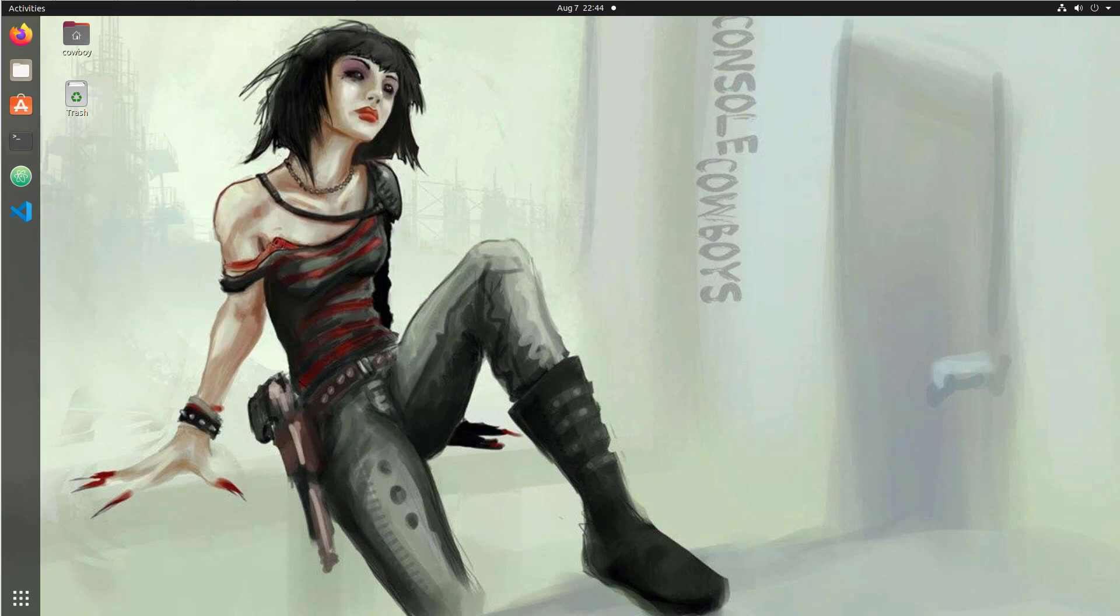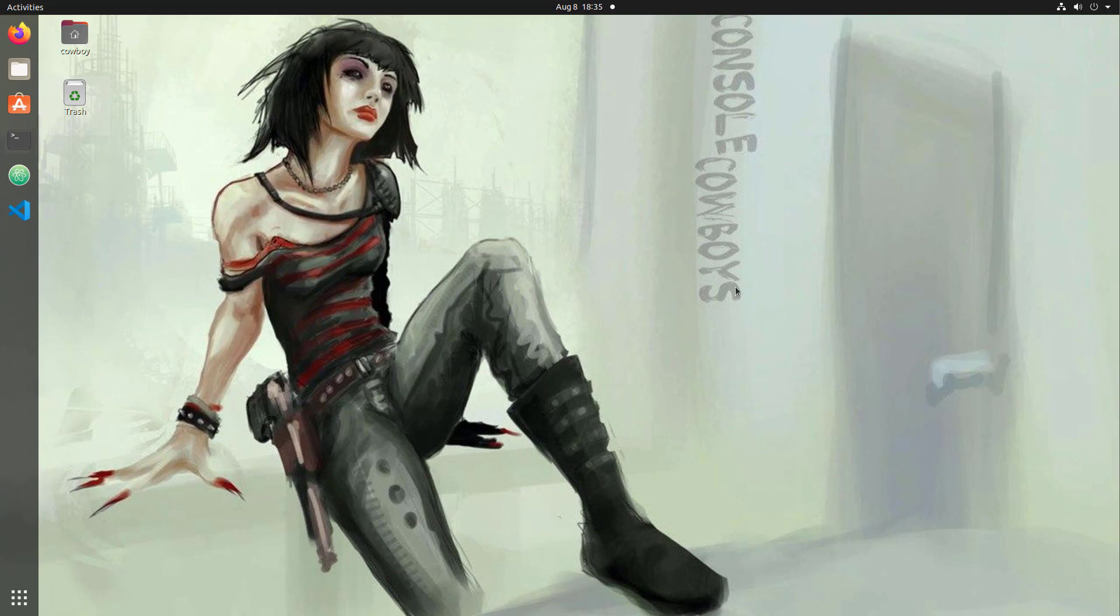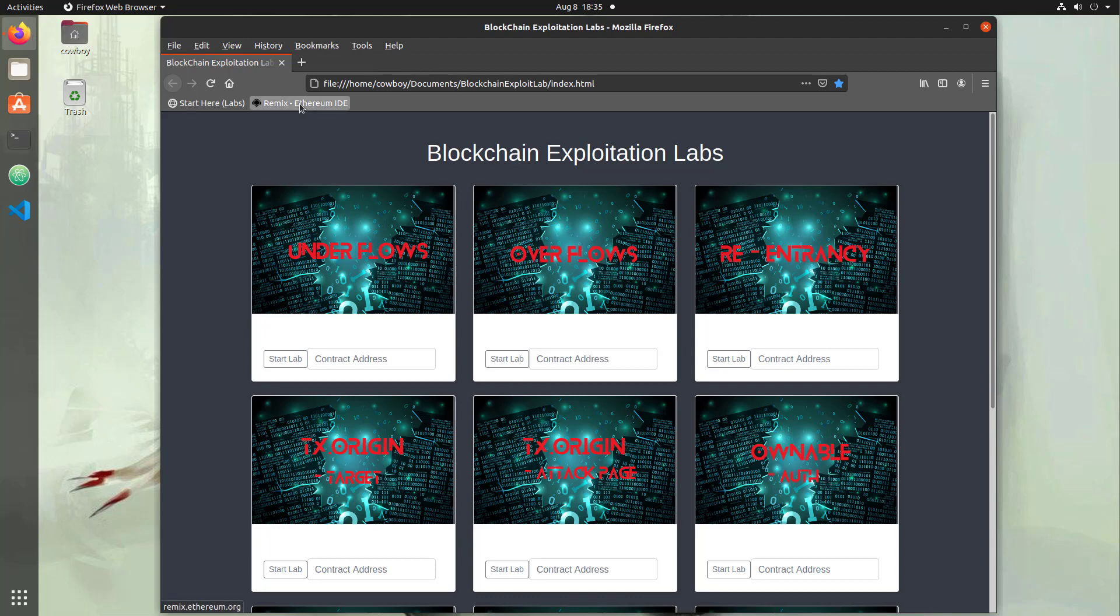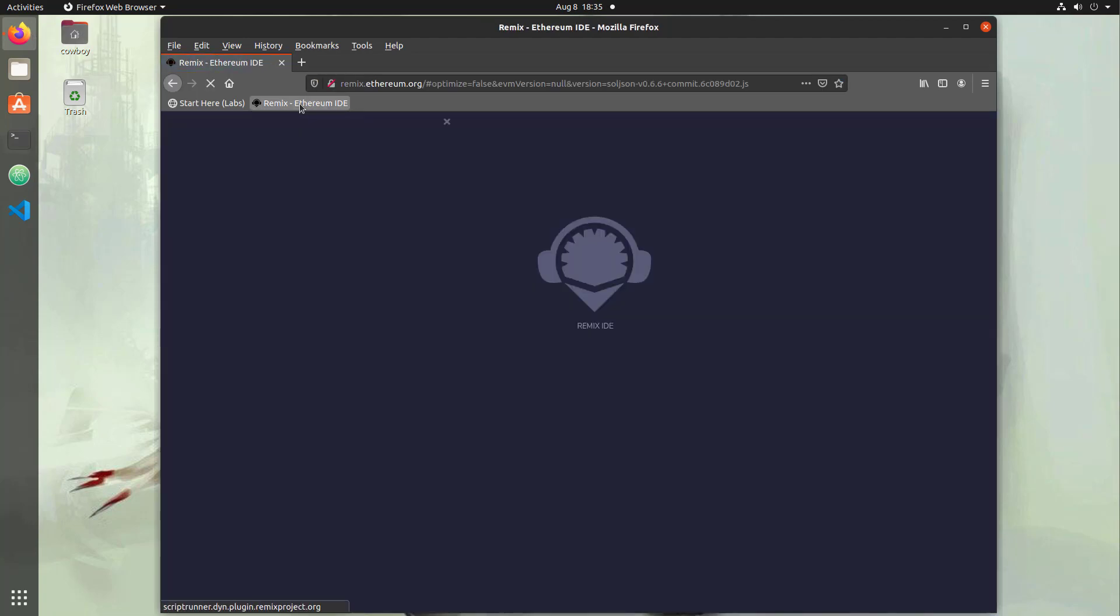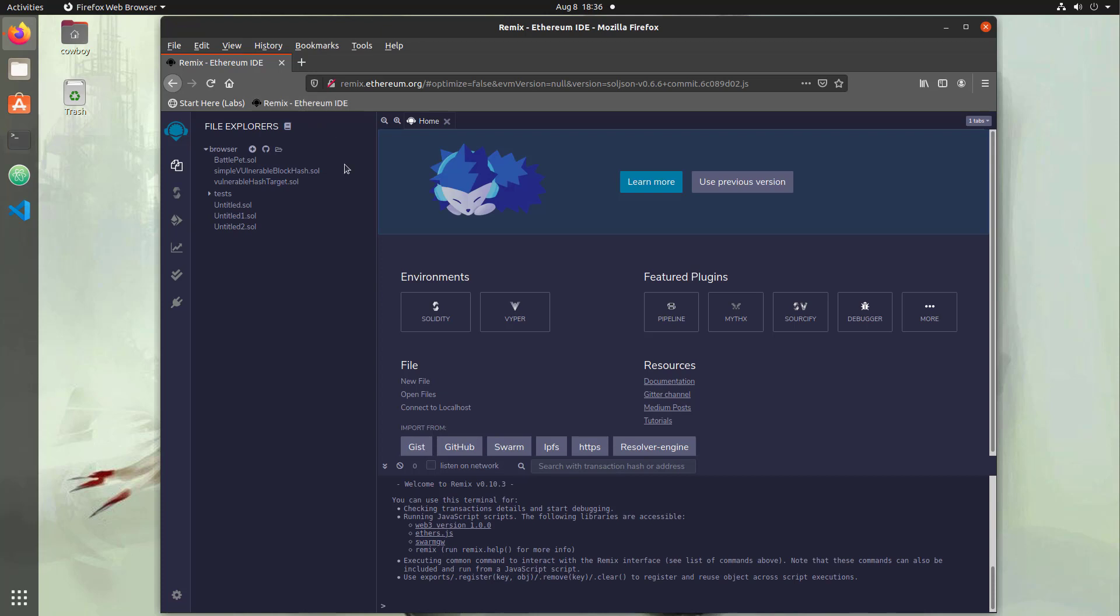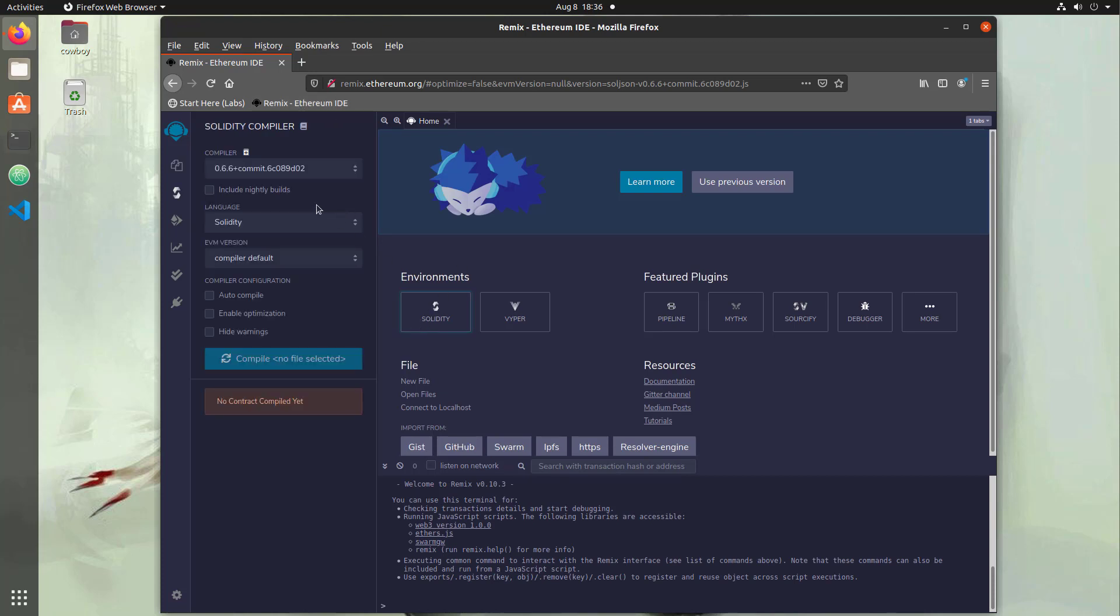For this video, we will cover the usage of Remix, which is a browser-based development environment we will use in many of our labs. Open up your browser and let's take a look at the Remix environment. Once your browser opens up, go to remix.ethereum.org. This will have your development environment for solidity. You want to click solidity and you'll be presented with a solidity compiler window.